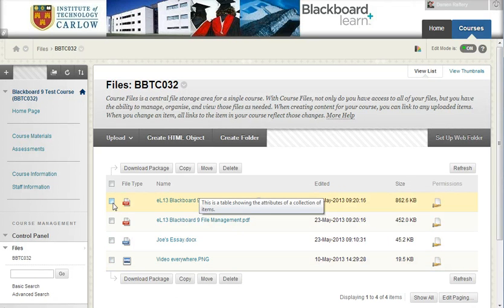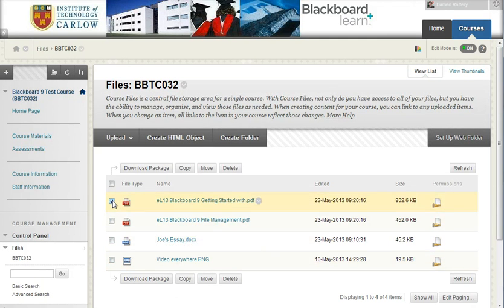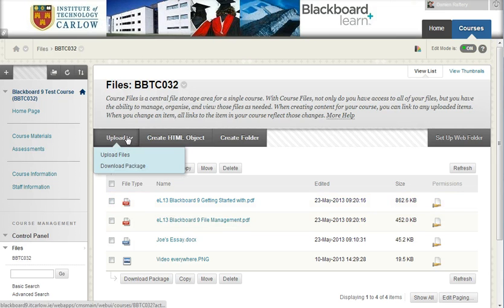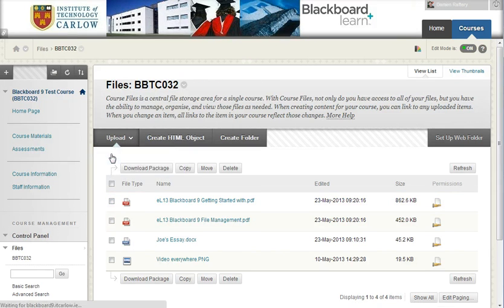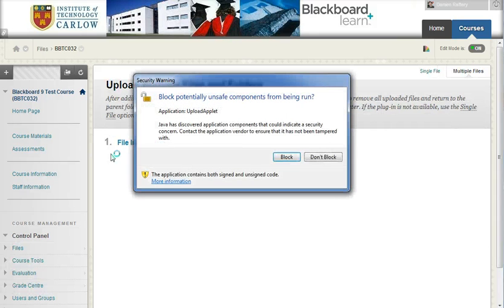In this case you can delete individual files, so for example if I want I could delete the PDFs. I can also choose to upload files and choosing to upload files allows me to upload individual or multiple files.